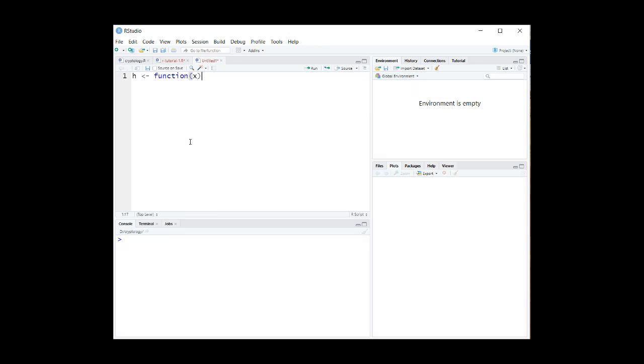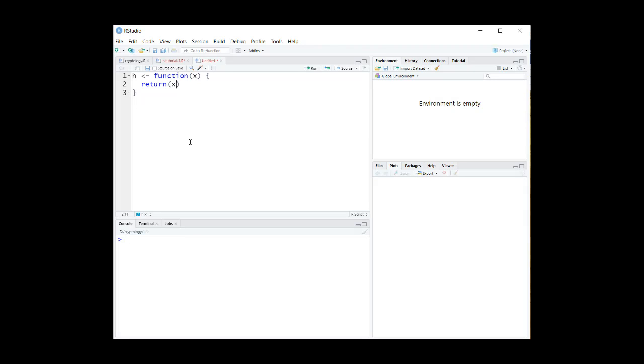Now start curly two brackets and write the body of the function between them. Since we want our function to square its argument, we just write return x squared, which means return the square of the number x. That's it.